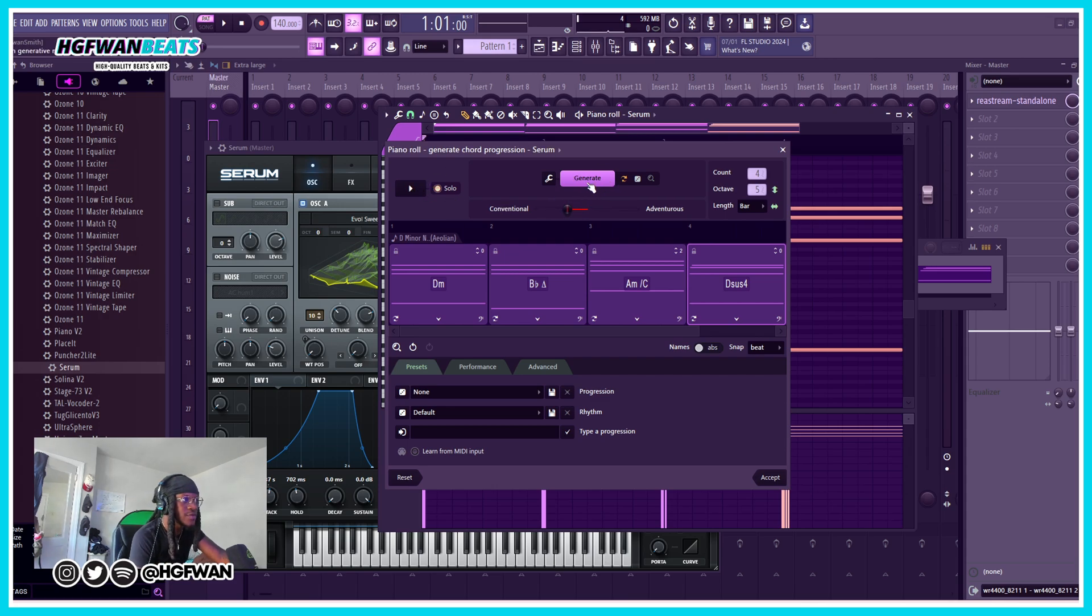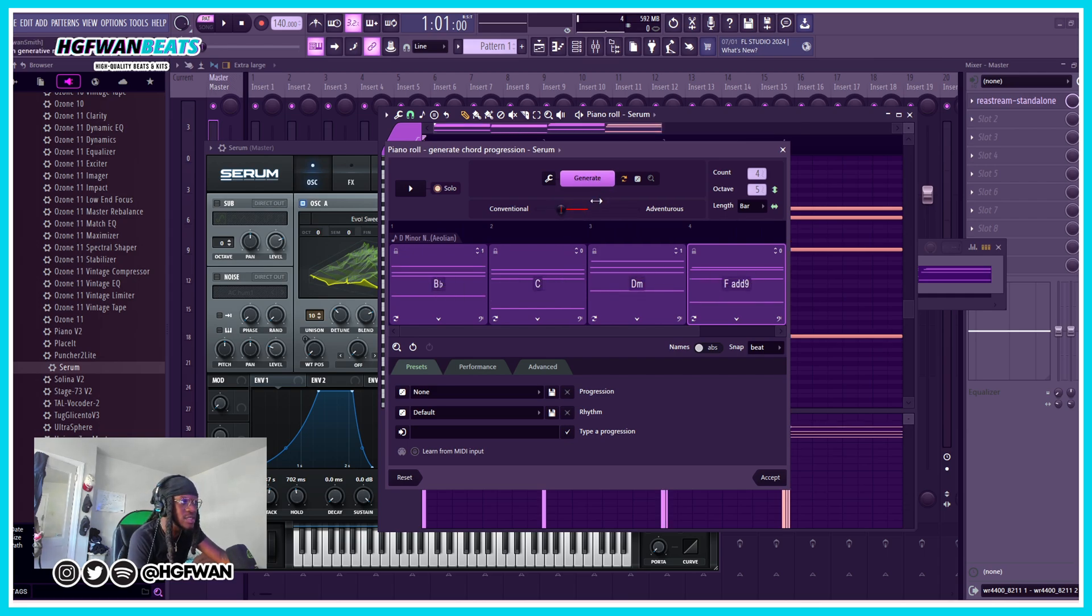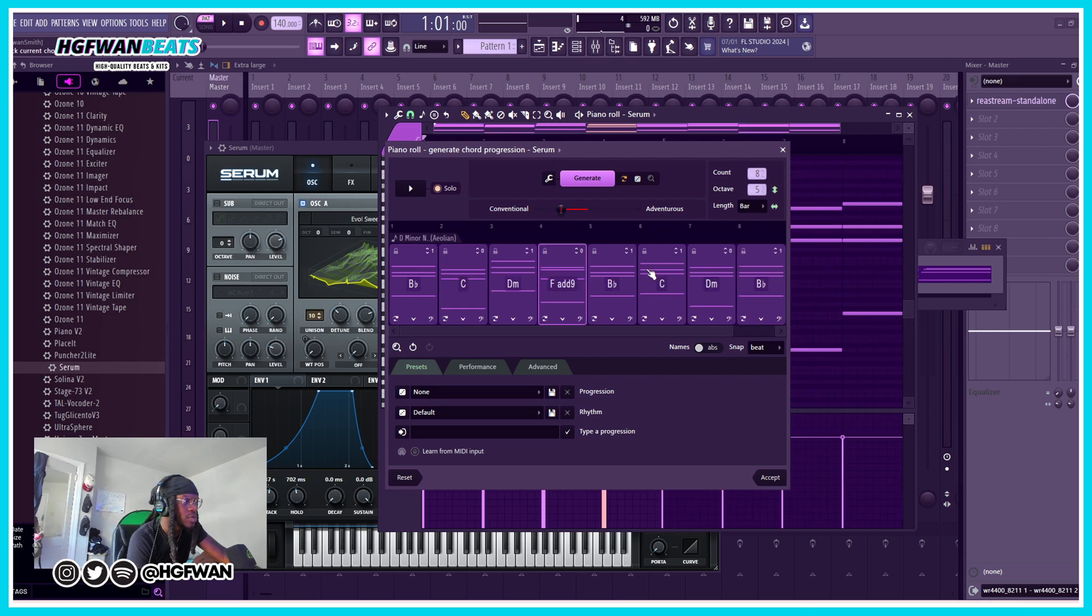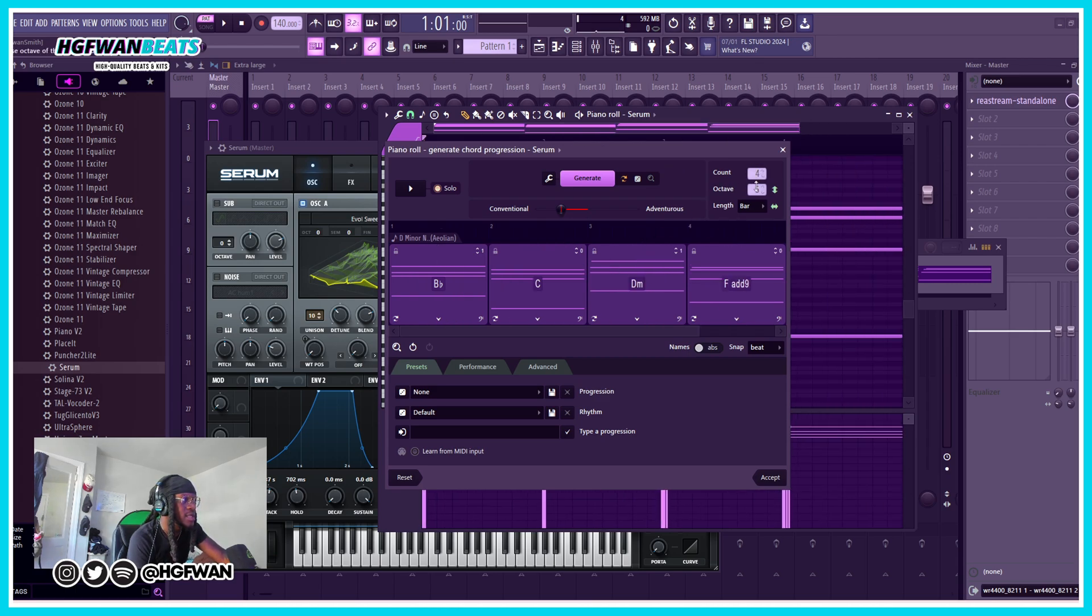The generate is self-explanatory - you mess with this knob and then you hit generate. This right here is how you add more bars basically, but we're going to keep it to four. If you want an eight bar chord progression you can do that.